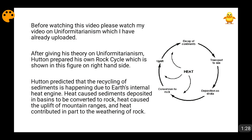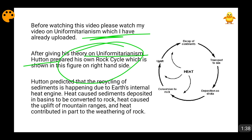So please watch the uniformitarianism video. Now, when Hutton gave his theory on uniformitarianism, after that he prepared his own rock cycle, and this was that rock cycle.